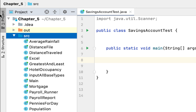Thank you for clicking this video. We are working on the book 'Starting Out with Java' and we are in Chapter 5. The program we are trying to solve today is called Savings Account.